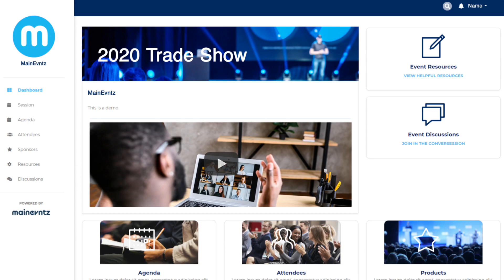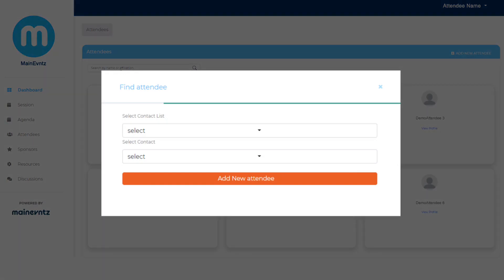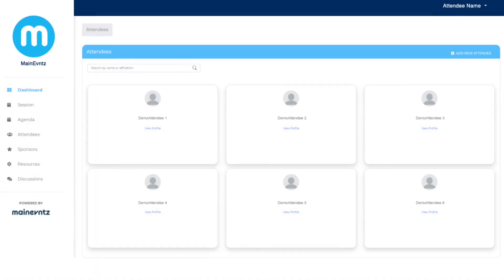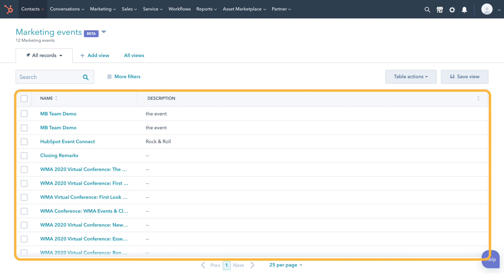With your HubSpot portal being directly connected to this application, you can invite contacts or companies to your event by utilizing an established HubSpot list, sending individual invites from within Maine Events, or developing a HubSpot landing page and form to collect registrations. In addition, having your HubSpot account synced means that the event you've created in Maine Events automatically populates within the HubSpot marketing events tool.